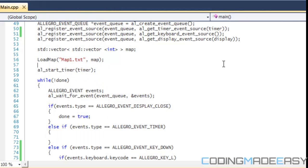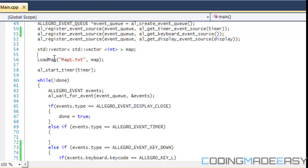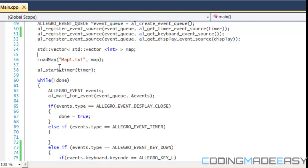That is how you load maps in real time. All you're basically doing is recalling the load map function. If you're using vectors, you want to clear the map vector and then load the map again with the new data. That's it for this tutorial — hope you enjoyed it, thanks for watching and bye.